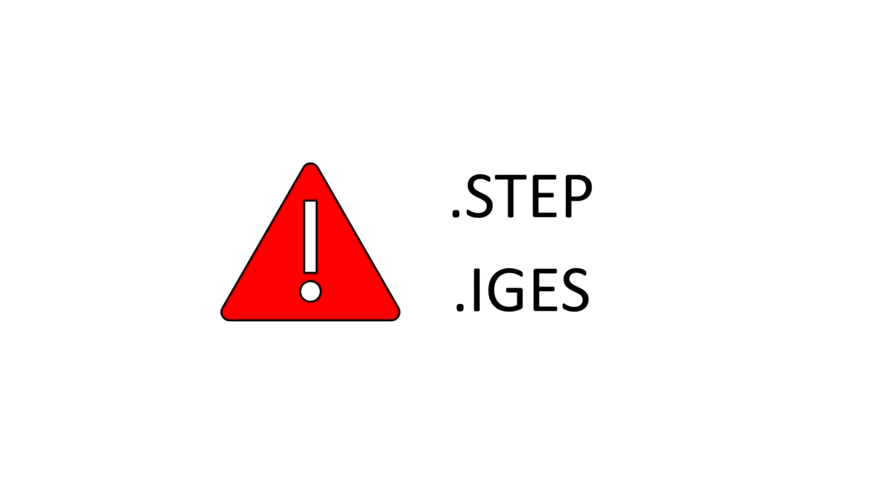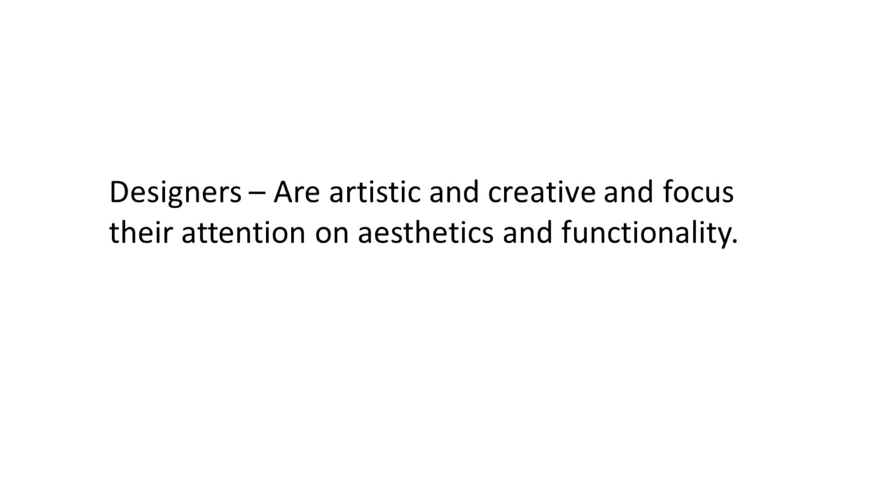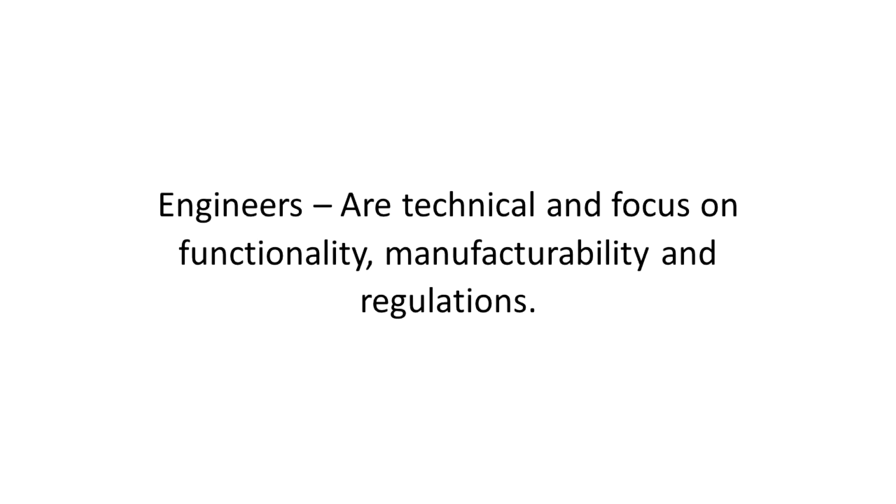Be aware that certain digital files will give away everything about your design. Sharing that file ultimately allows the manufacturer to make your product. Be careful of what you are going to share with your manufacturer. Make sure that you have adequate protection in place. The digital files required for you to produce your design can be created by a designer or an engineer. Designers are usually artistic and creative and focus their attention on aesthetics and functionality. Engineers are technical and focus on functionality, manufacturability and regulations.